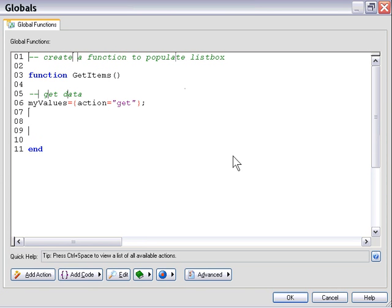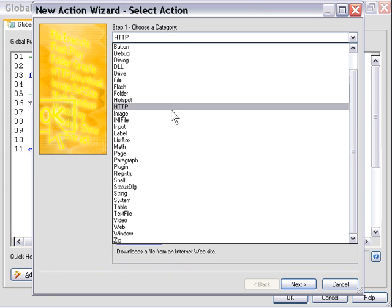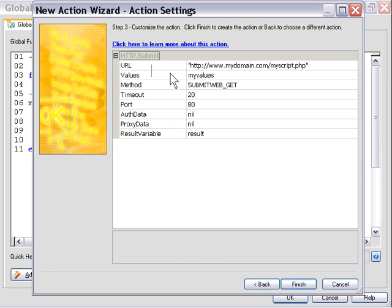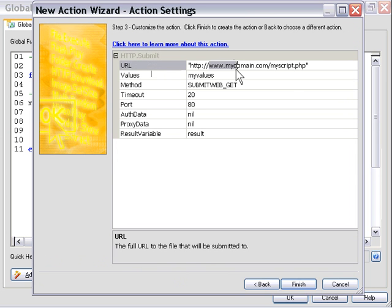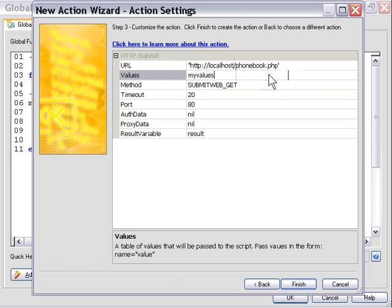We want to store the return value in a variable, and we'll add our HTTP submit action using the wizard. Click on the add action button, and from the HTTP family, double-click on the HTTP submit action. In the URL field, put the location of your script — in our case it's localhost slash phonebook.php, but it might be on the web or a network.